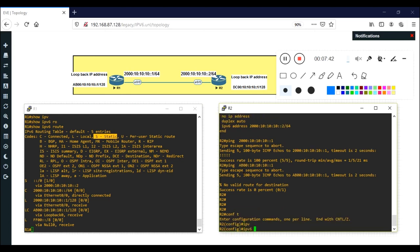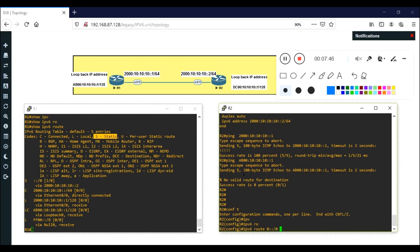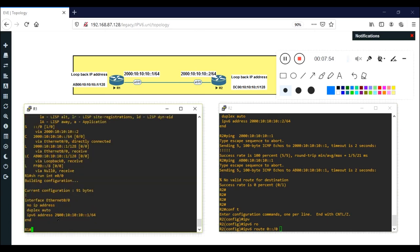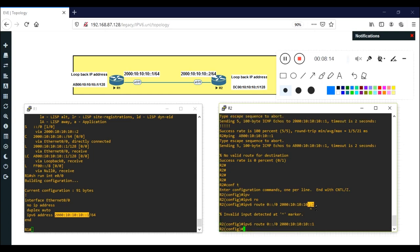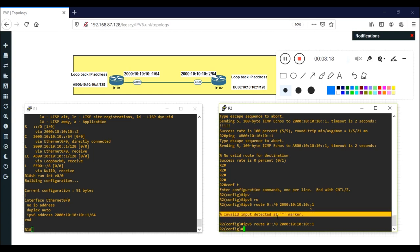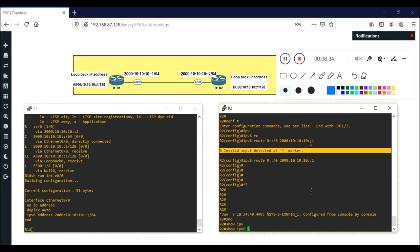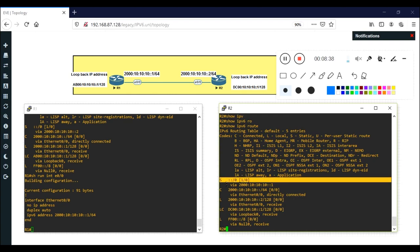Now configure the same on Router 2: 'ipv6 route ::/0' with Router 1's Ethernet 0/0 IPv6 address as the next hop. Be careful when typing IPv6 addresses — using the wrong symbol like a colon in the wrong place will cause an error. Always concentrate on proper IPv6 syntax. After configuring, 'show ipv6 route' confirms the static route is present.